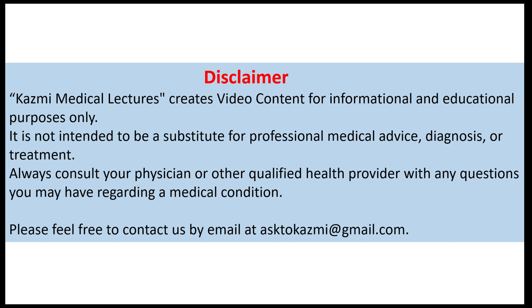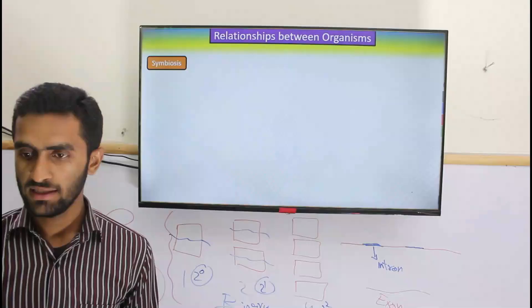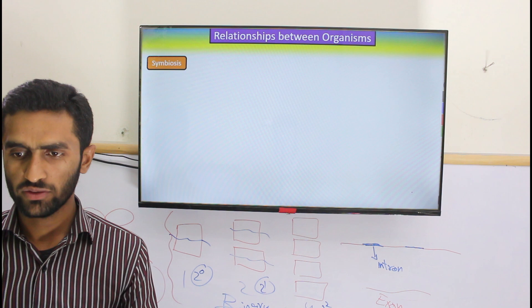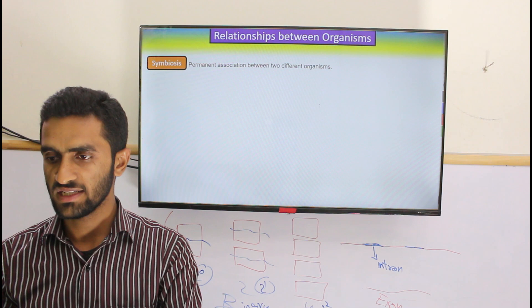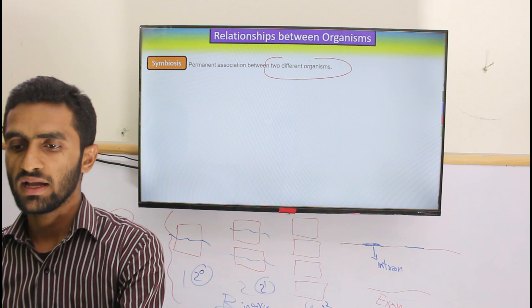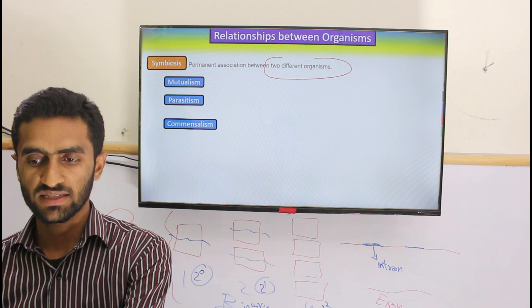Bismillahirrahmanirrahim. Now we come to the next stage — the relationship between organisms and how they are related to each other. When two different organisms live together, this is considered symbiosis. There are three types: mutualism, parasitism, and commensalism.